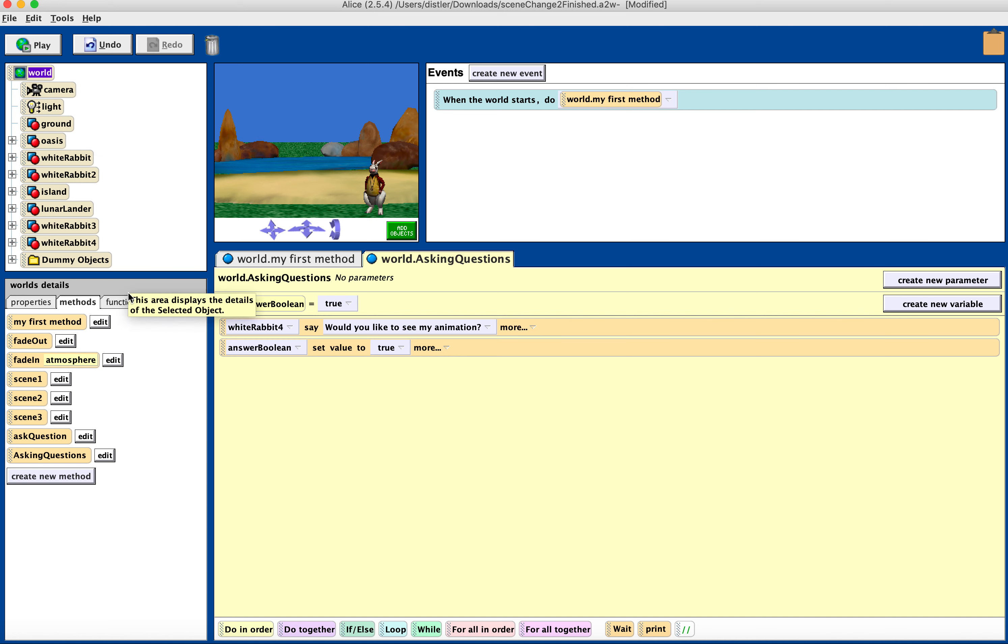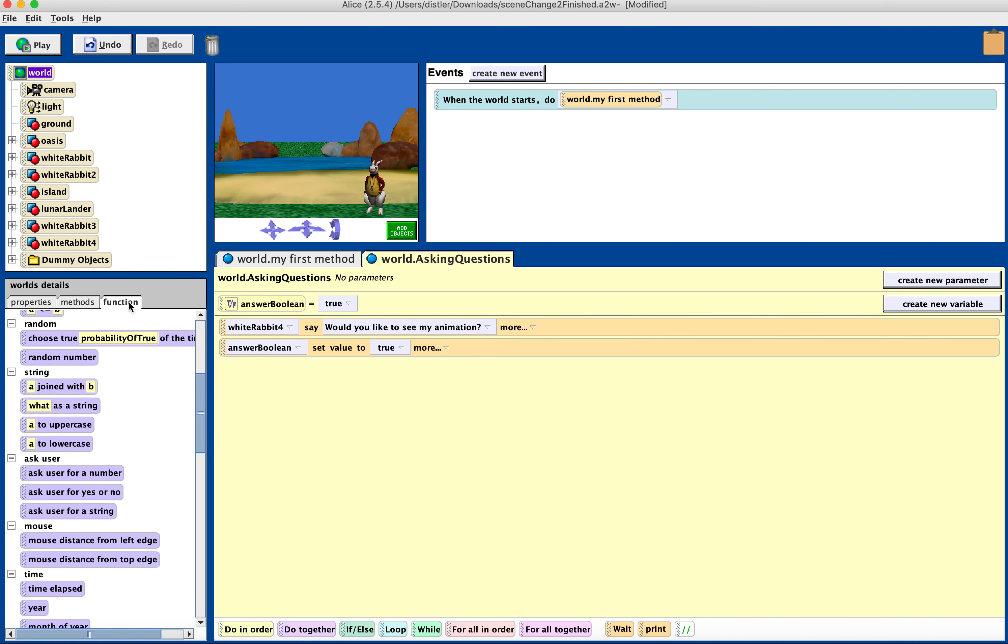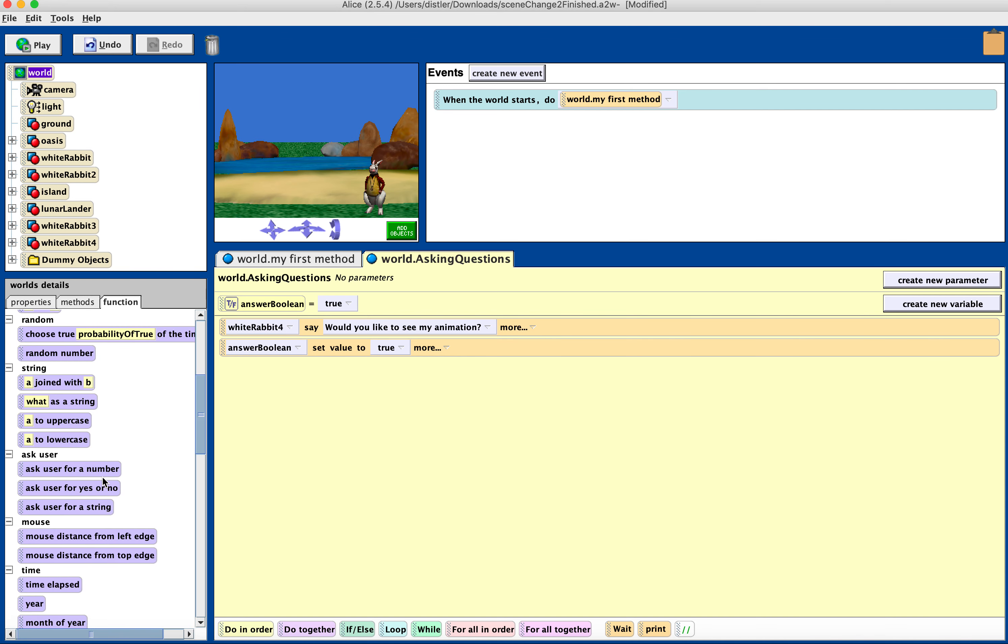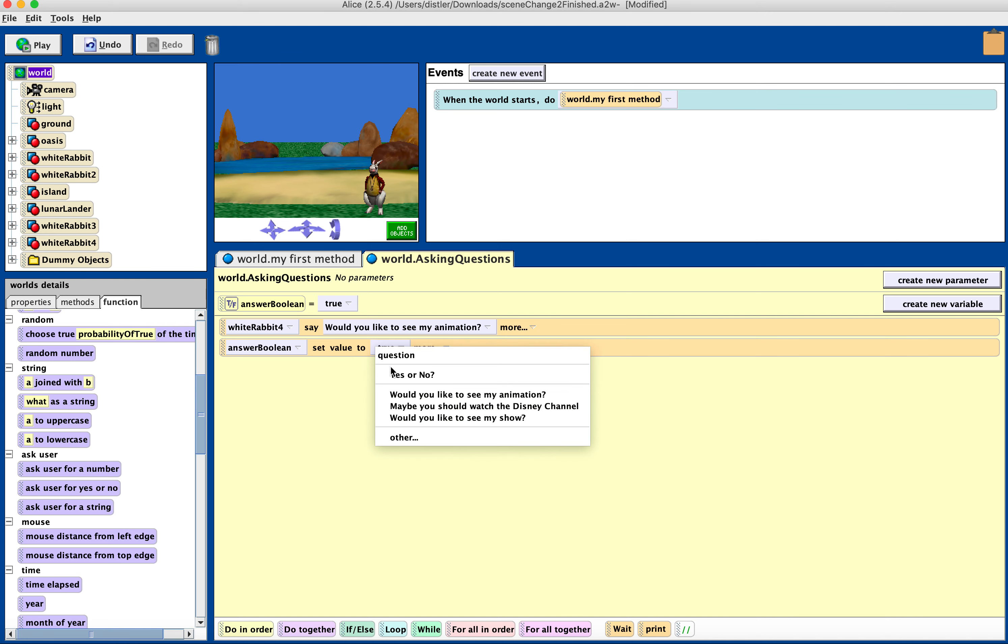So we're going to click on world, function, ask user for a yes or no. This is a Boolean. So it's yes or no.